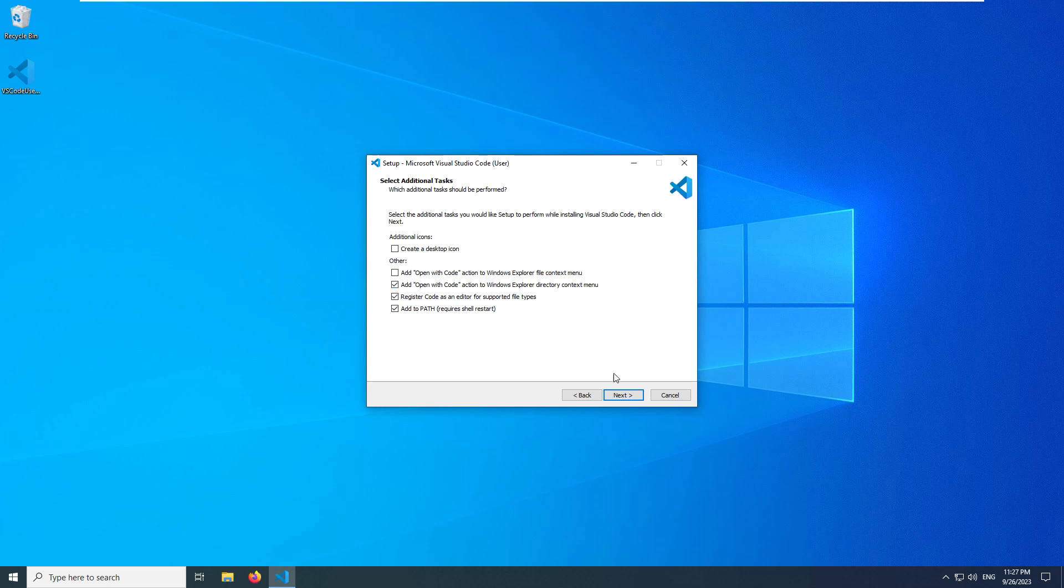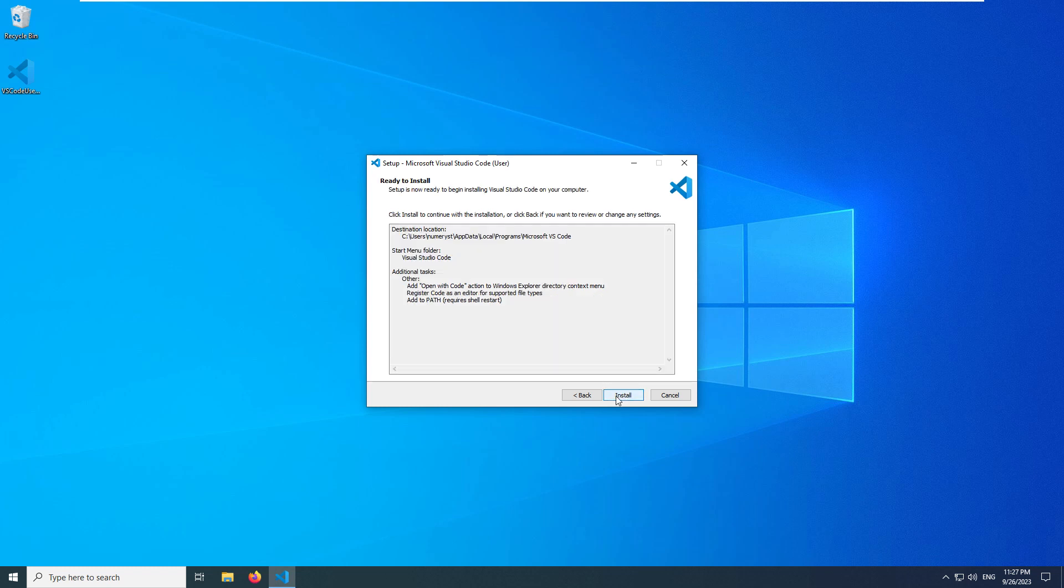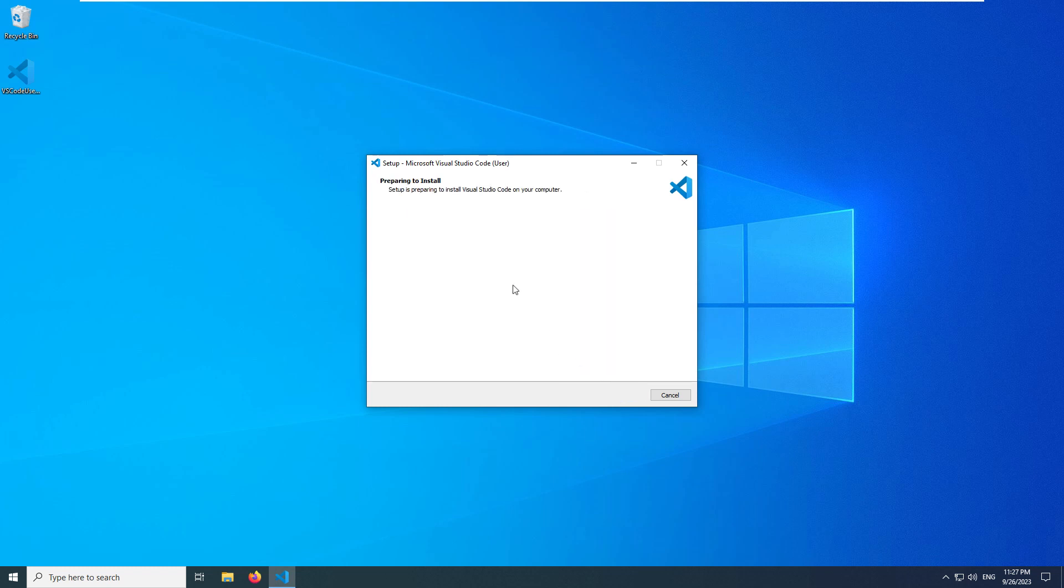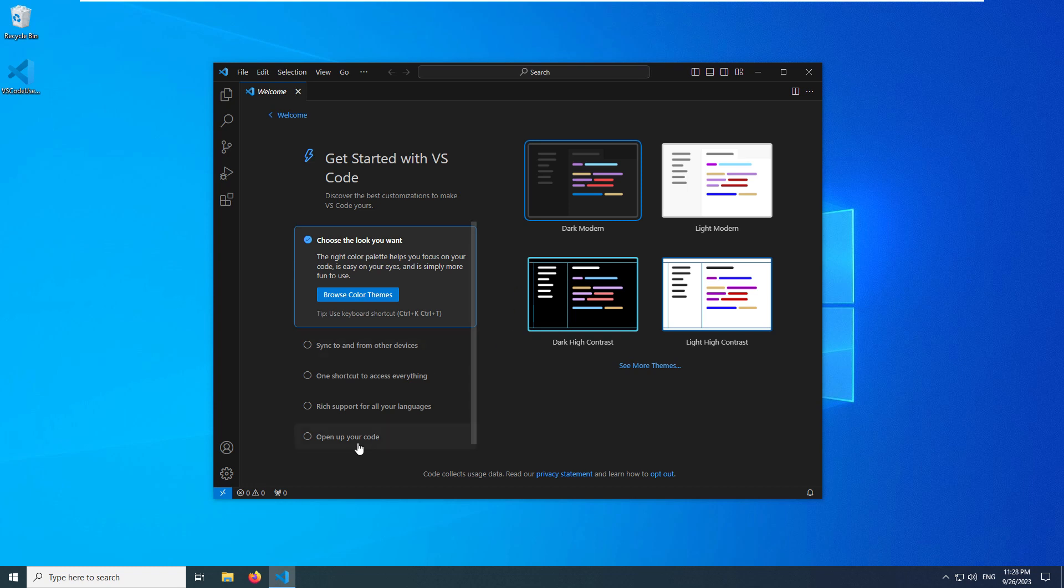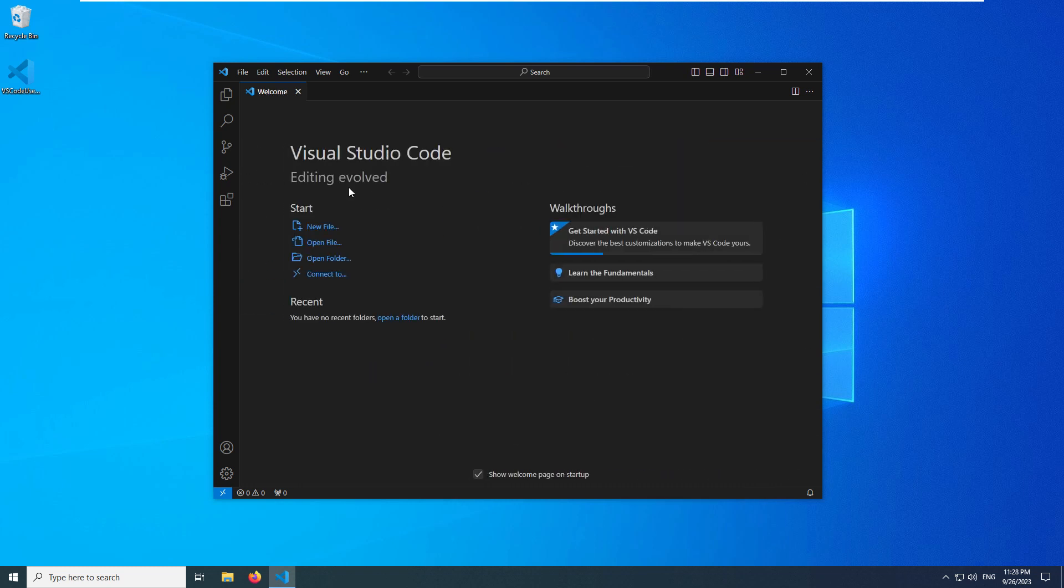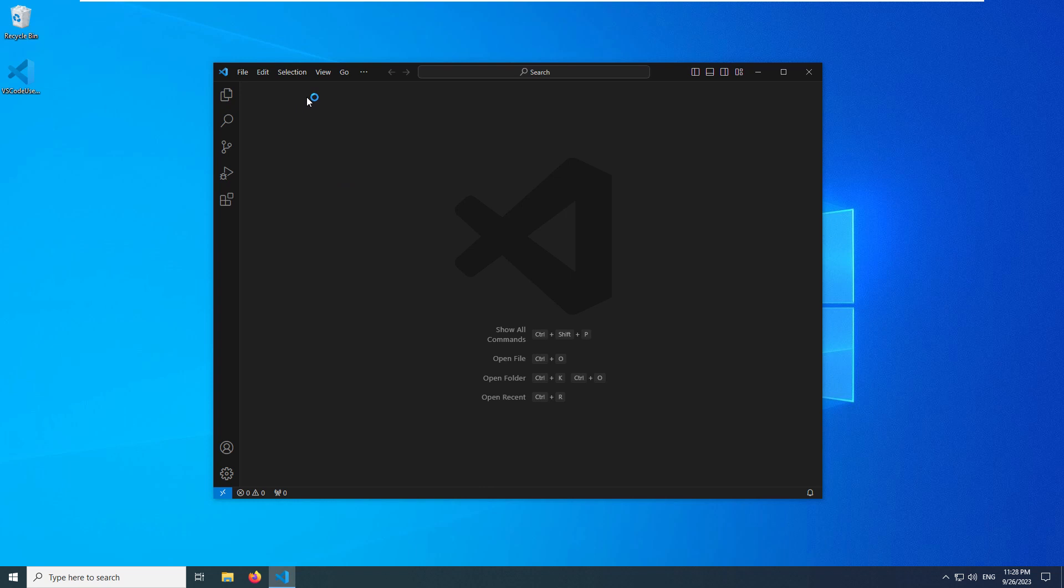After installing Visual Studio Code, you will see the welcome page. You can skip it or uncheck Show welcome page at startup so it never pops up again.